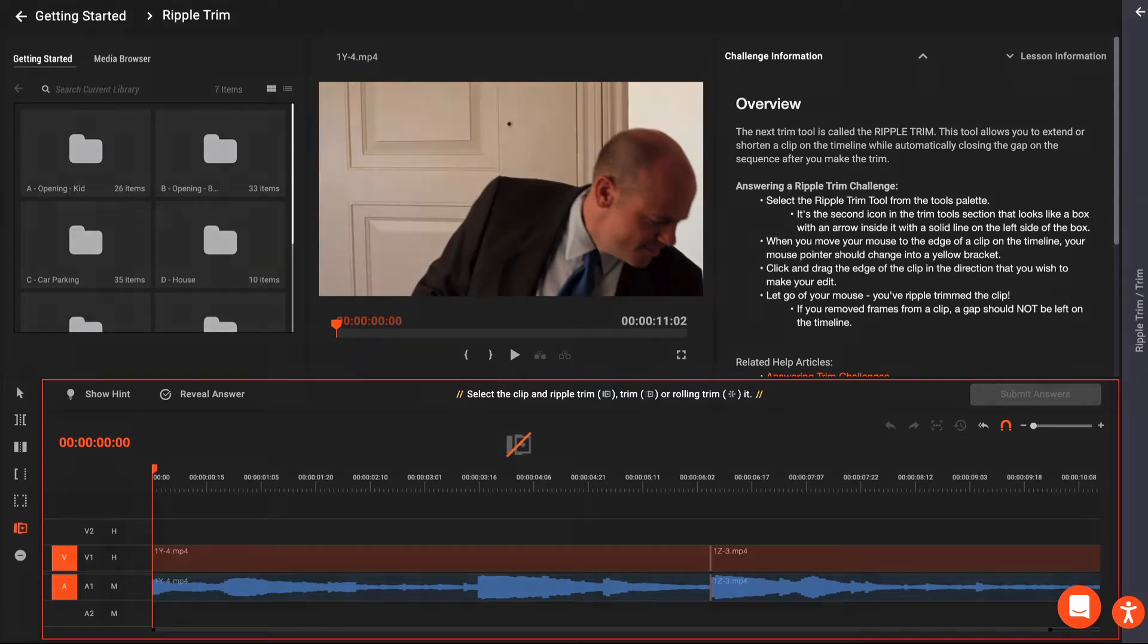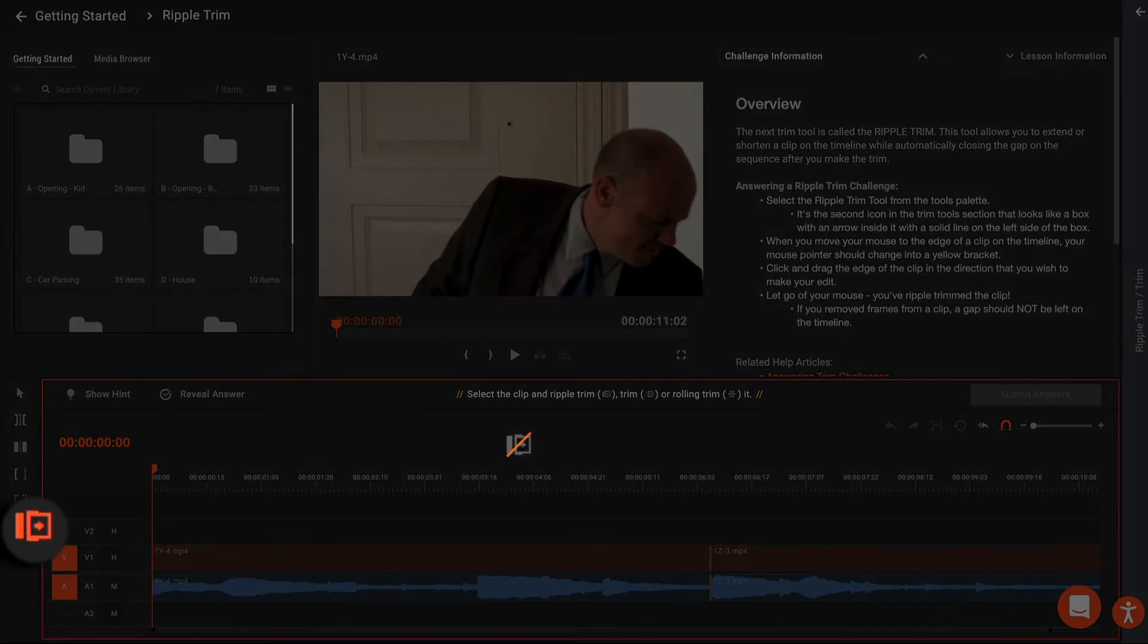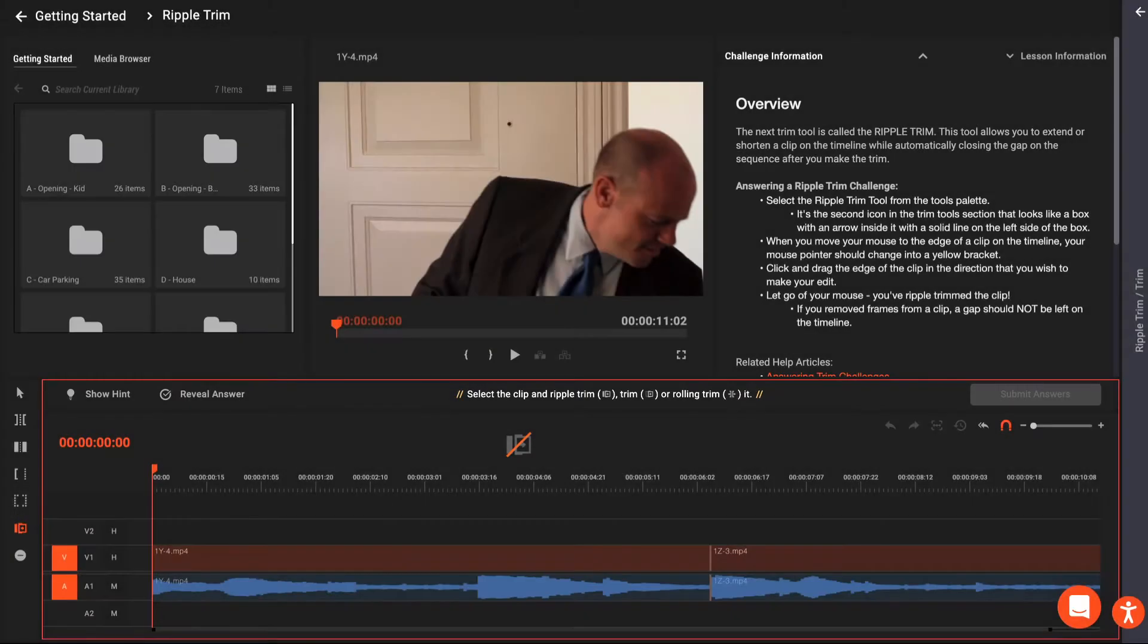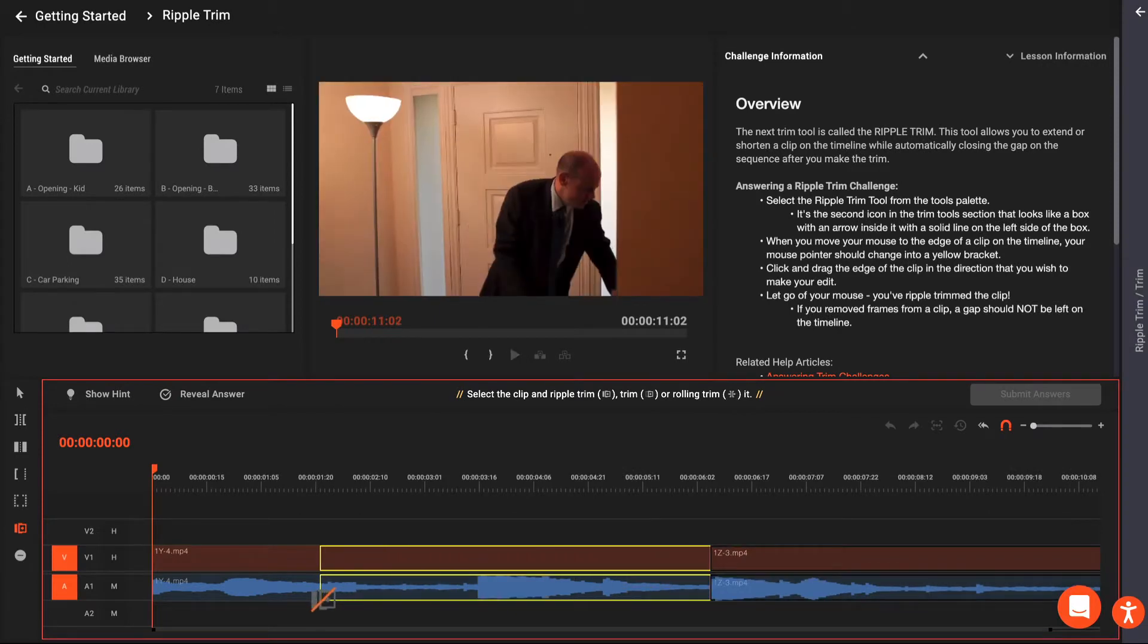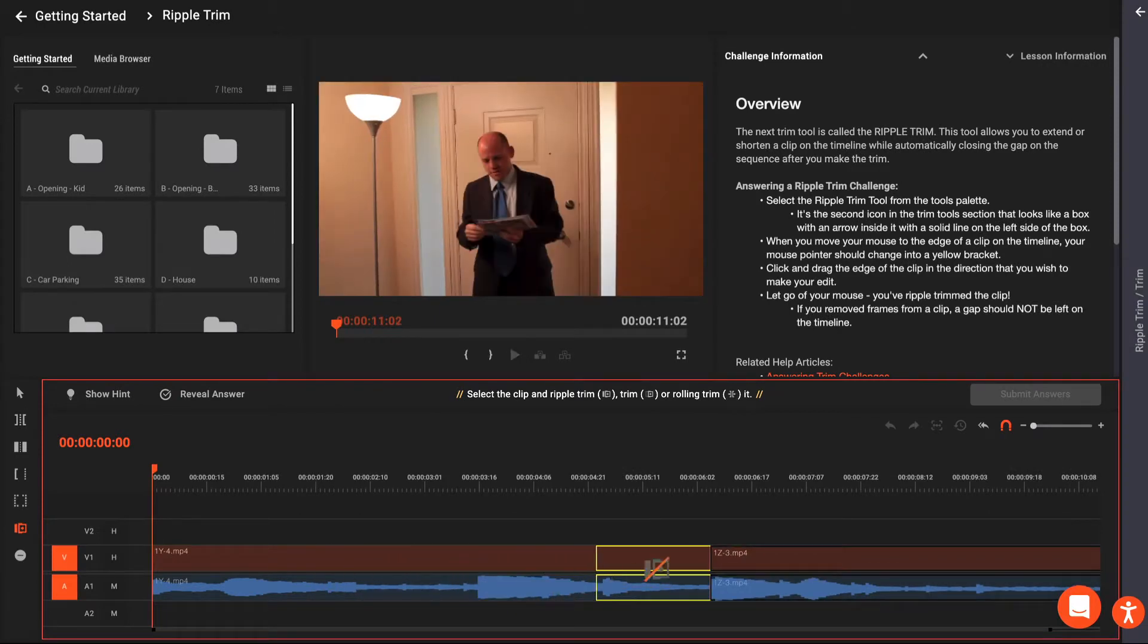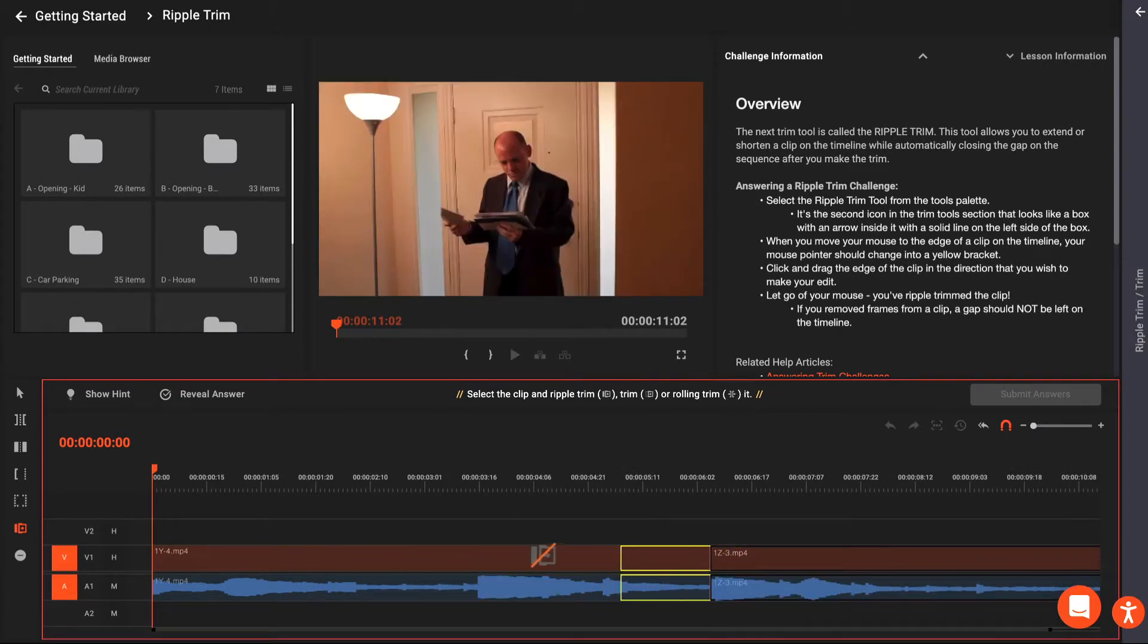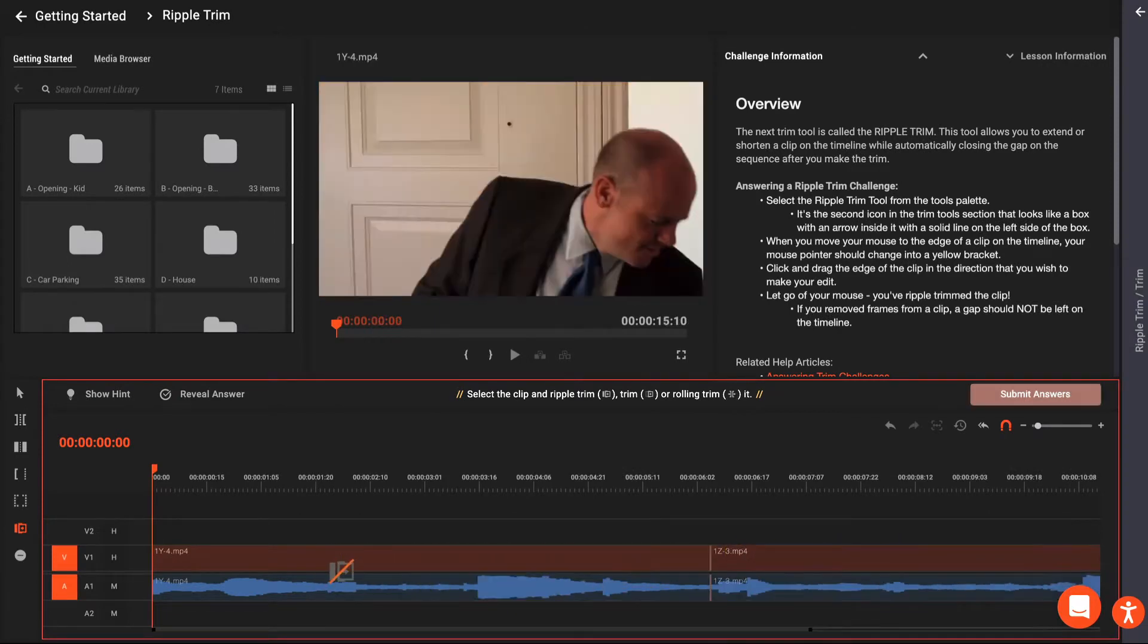The next Trim Tool is called the Ripple Trim. This tool allows you to extend or shorten a clip on the timeline while automatically closing the gap on the sequence after you make the trim.